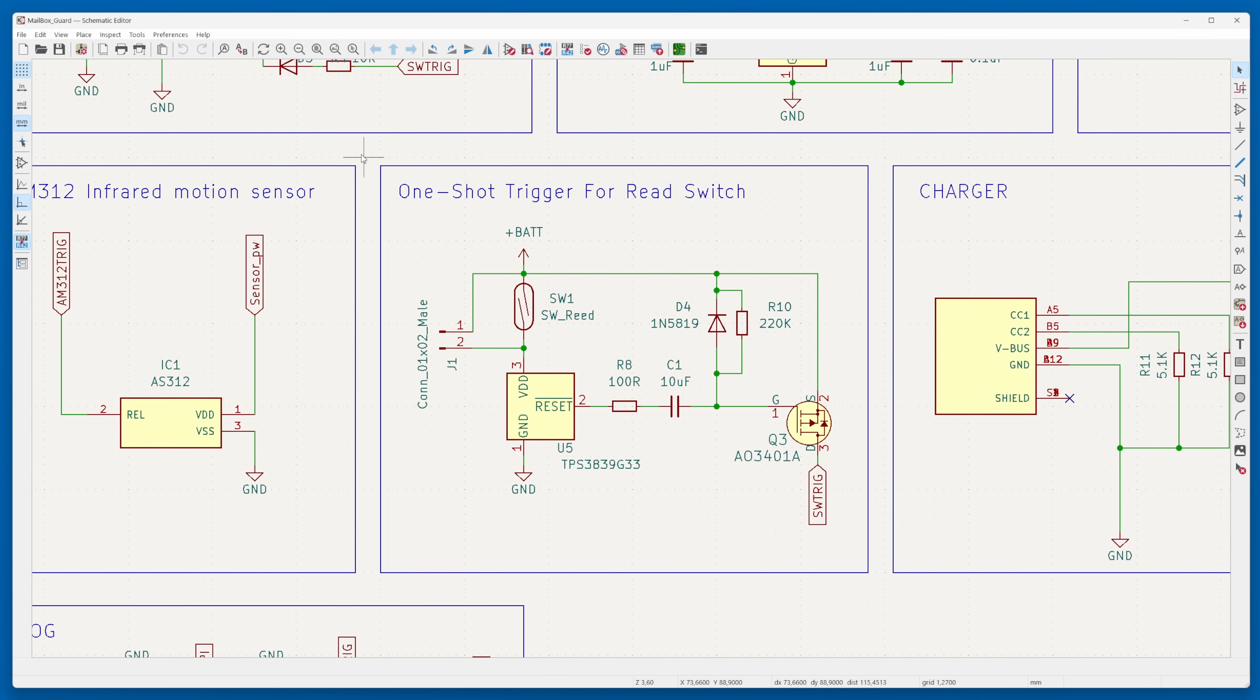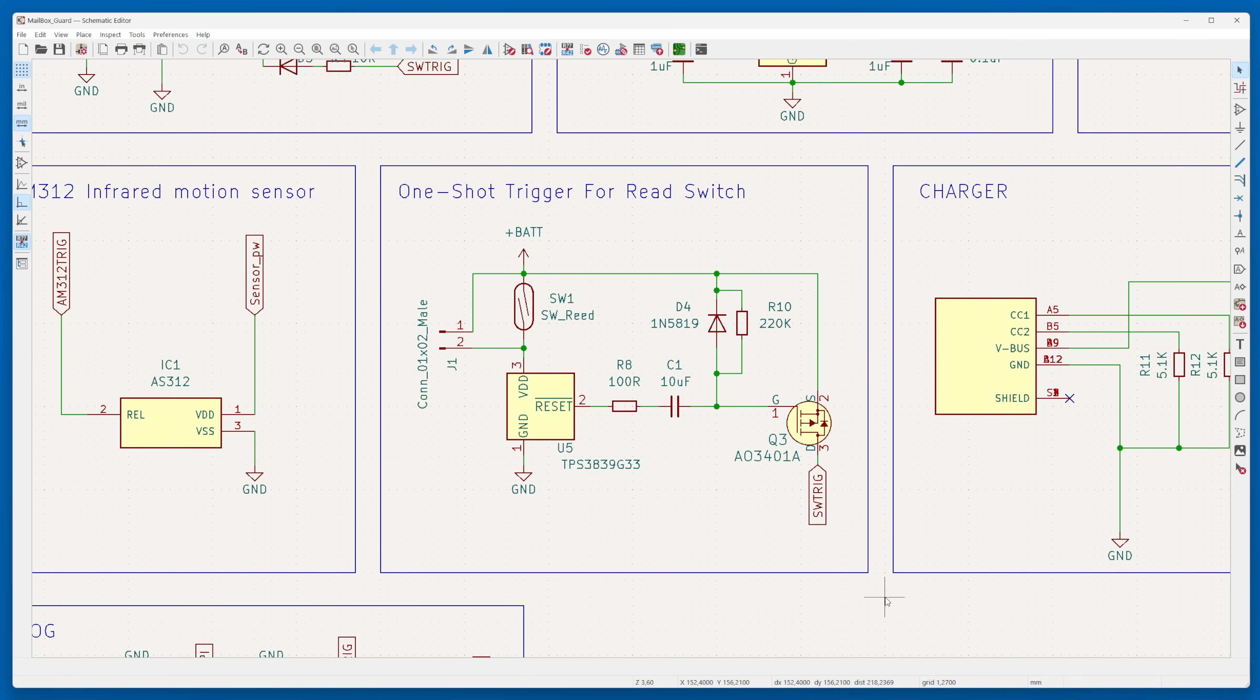To address the reed switch functionality, I implemented a single-shot trigger utilizing a voltage supervisor. This circuitry facilitates the provision of brief power to the battery latch after the door is opened.